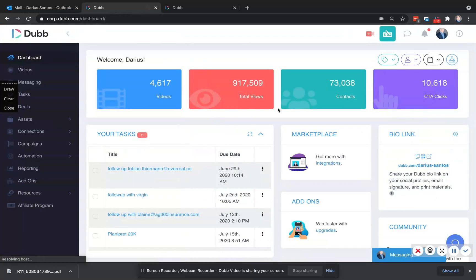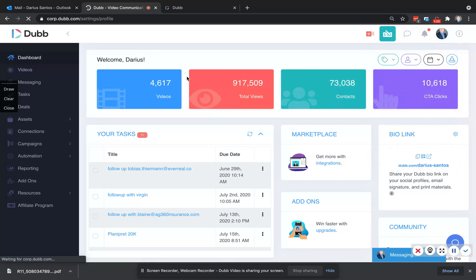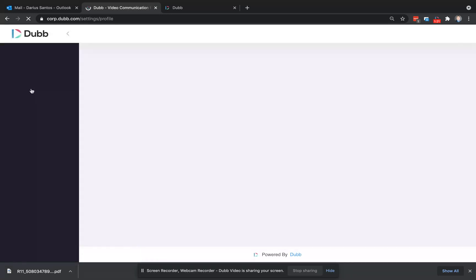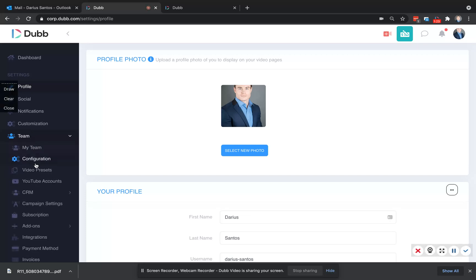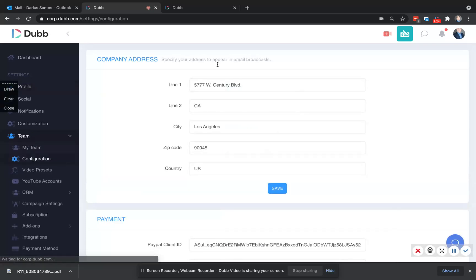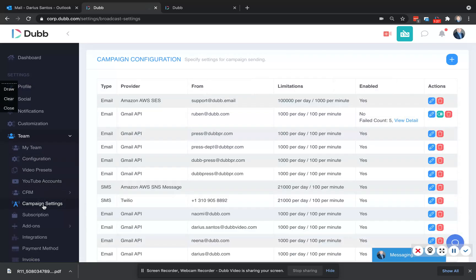The first step is to make sure you're signed up to Dub. Once you have your Dub account, you'll log in, click your profile picture, and settings. Here you'll need to first enter a physical address so that you can get CanSpam compliant. Next, you'll visit campaign settings.